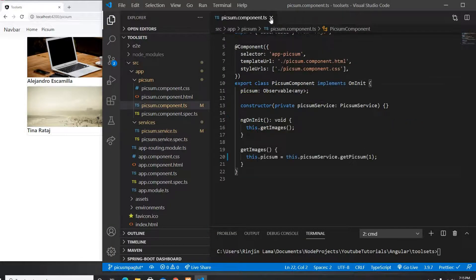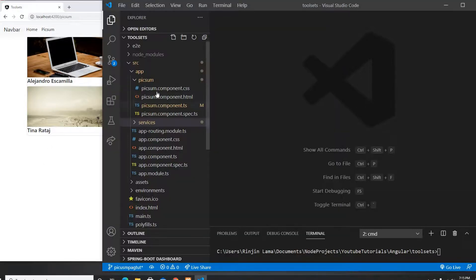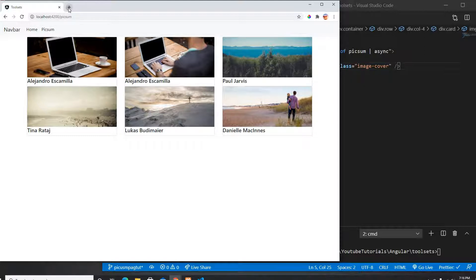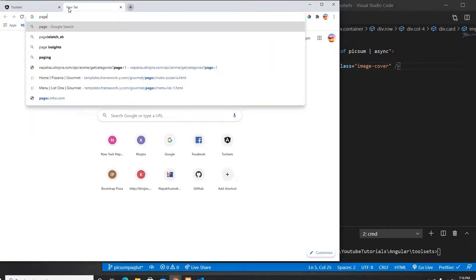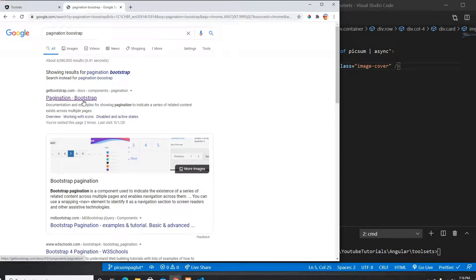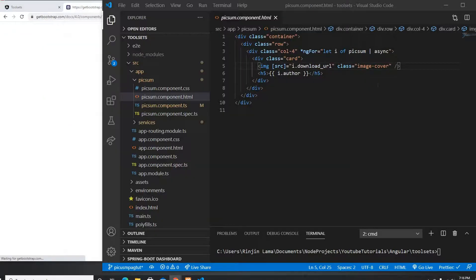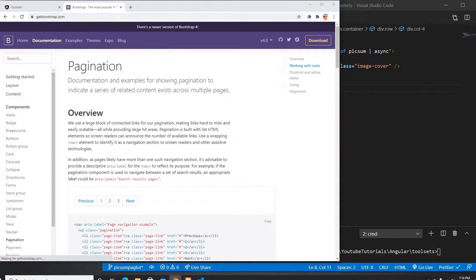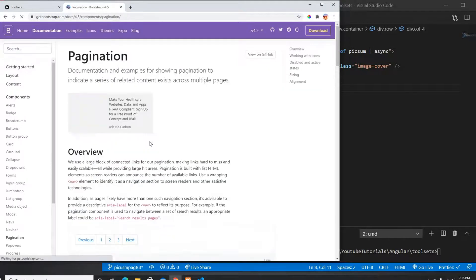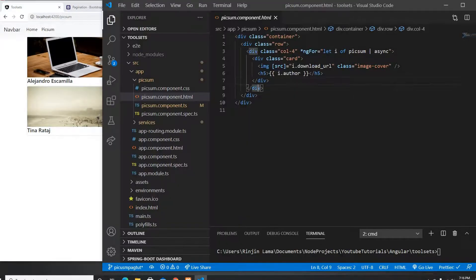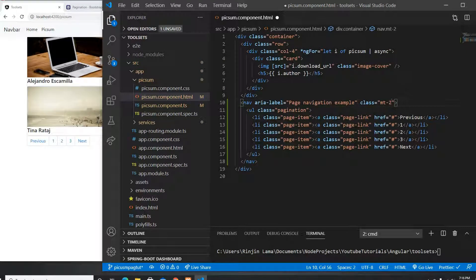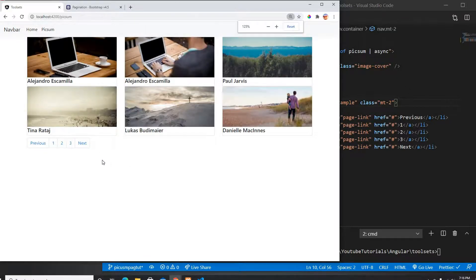Now let's build the pagination. I'll go into the Pixabay component and grab the pagination markup from Bootstrap — I don't want to write all the div markup by hand, and I'm already using Bootstrap CSS in my index.html. I'll paste in the Bootstrap pagination and give it a class of margin-top-2 so it gets a little spacing.